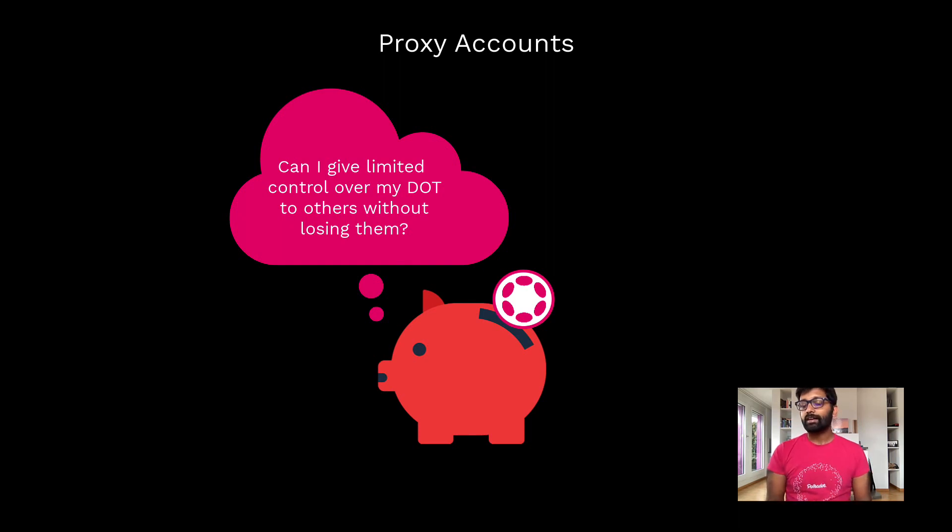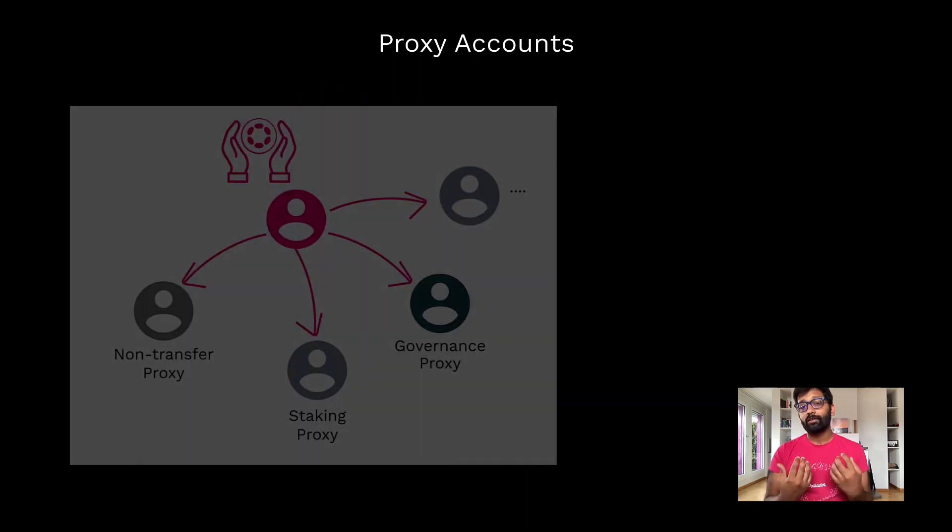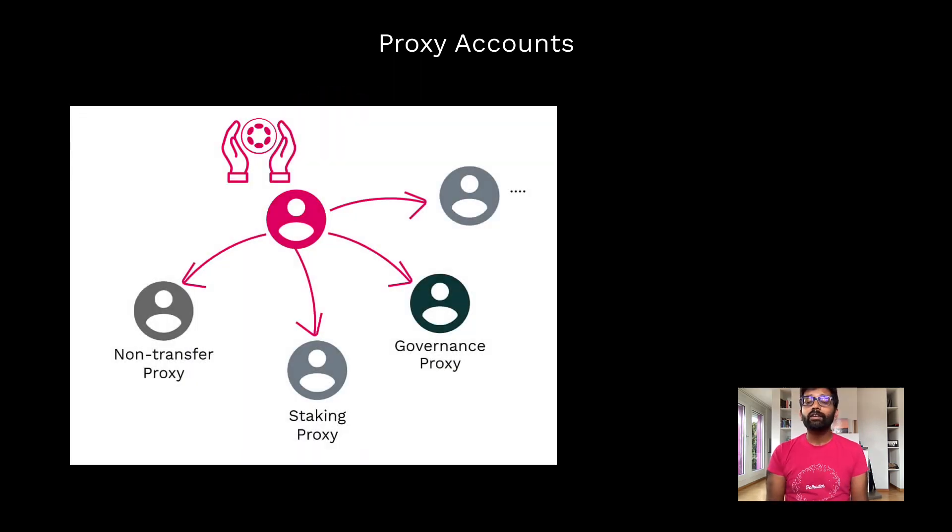Proxy accounts are natively supported on both Polkadot and Kusama network, a feature by substrate code and cryptography.